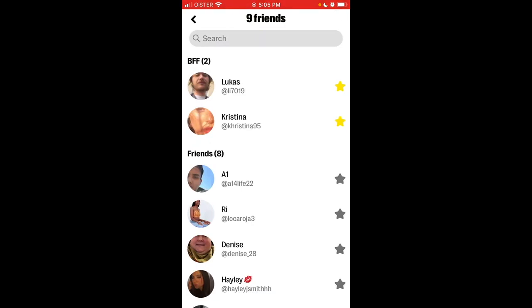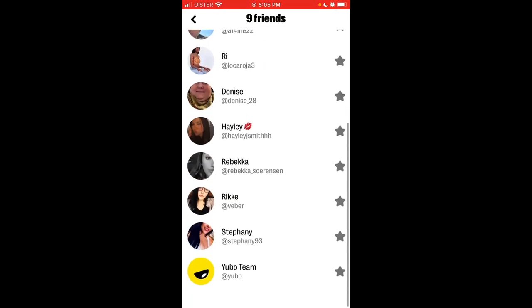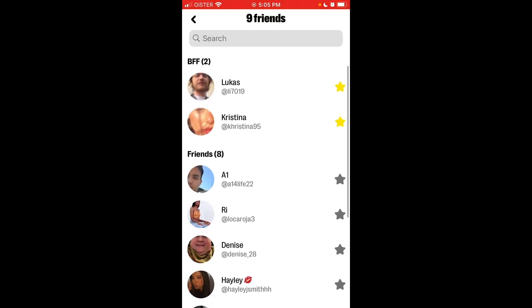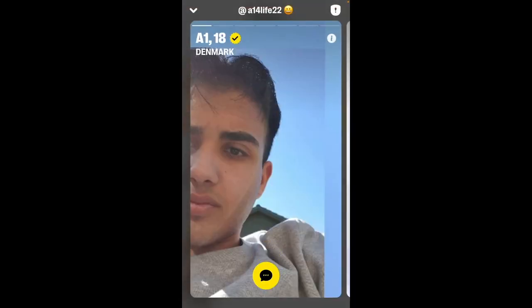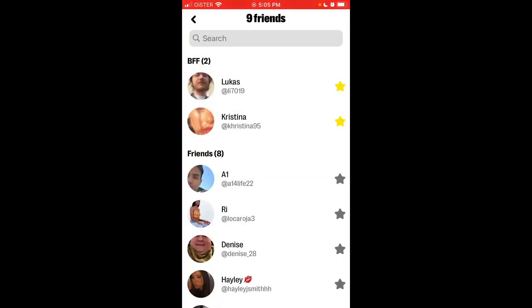This is how you can see the number of friends. You can unfriend them or do all the other stuff here.